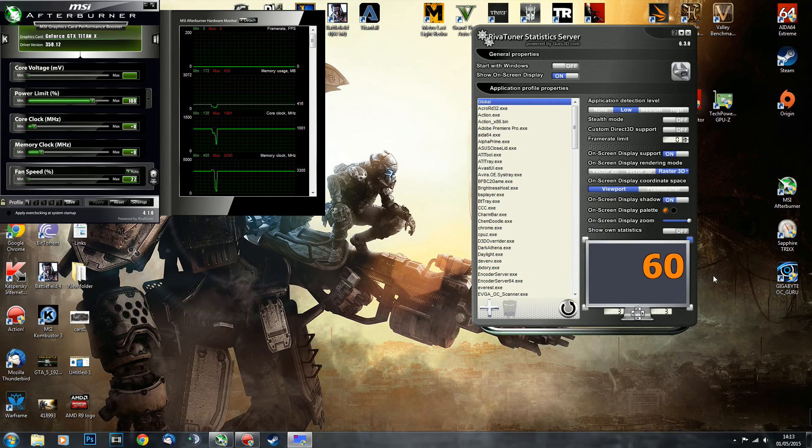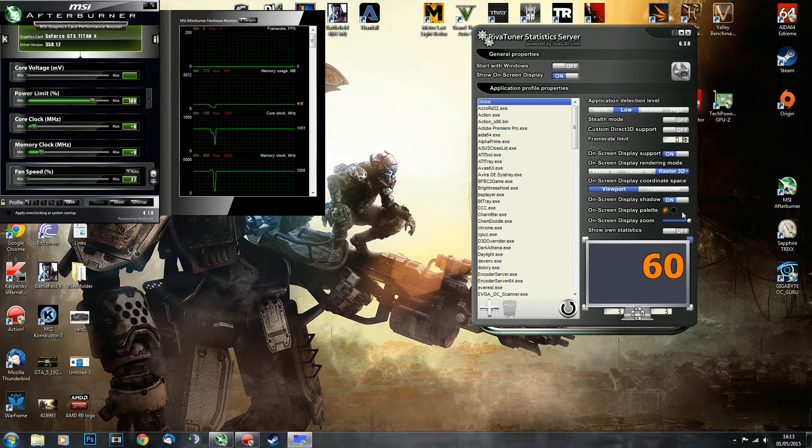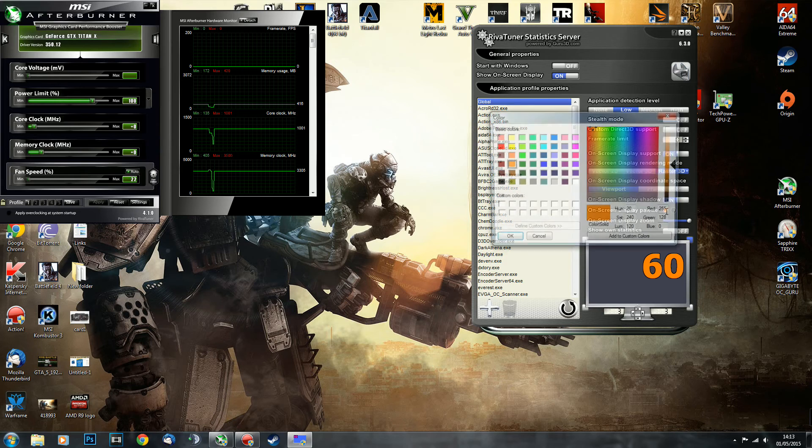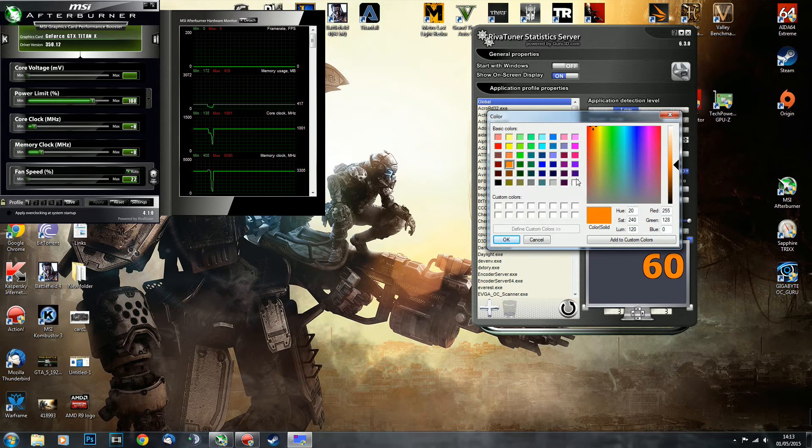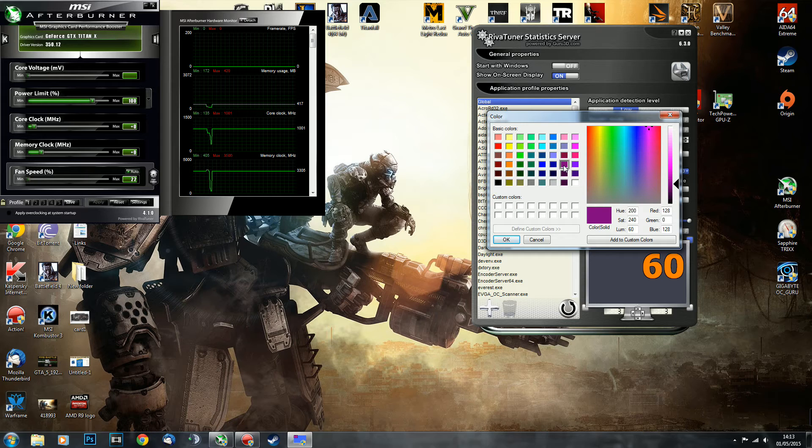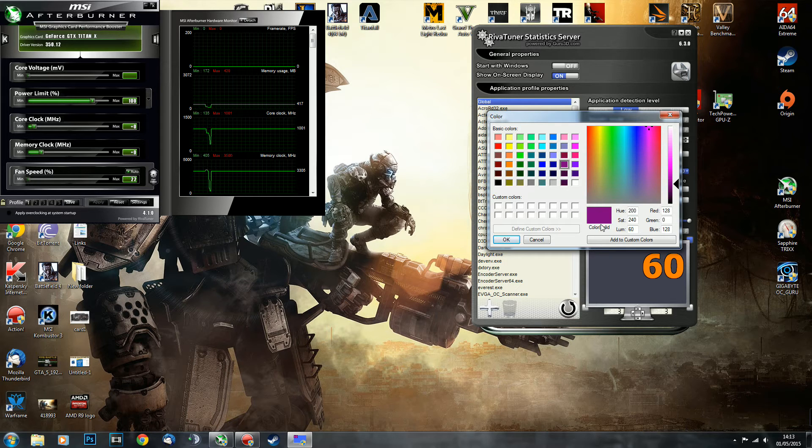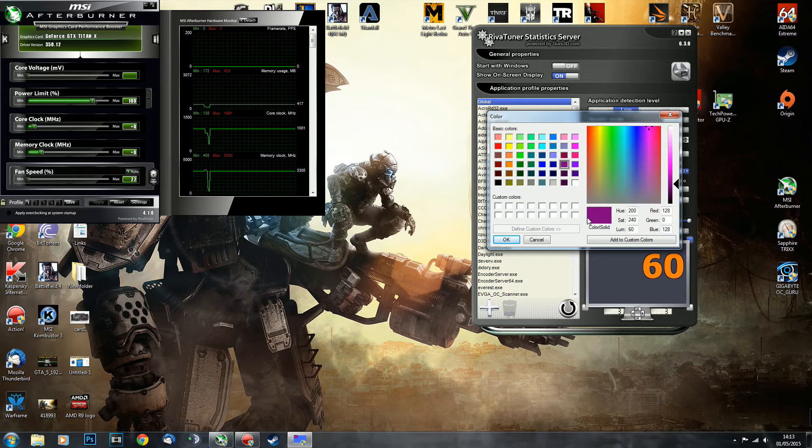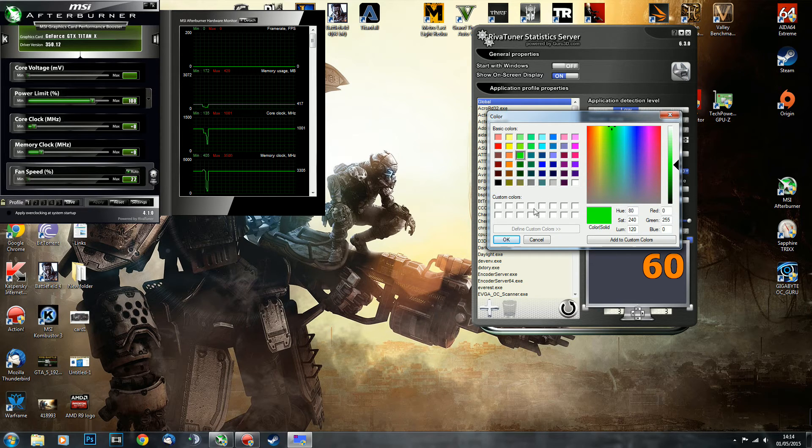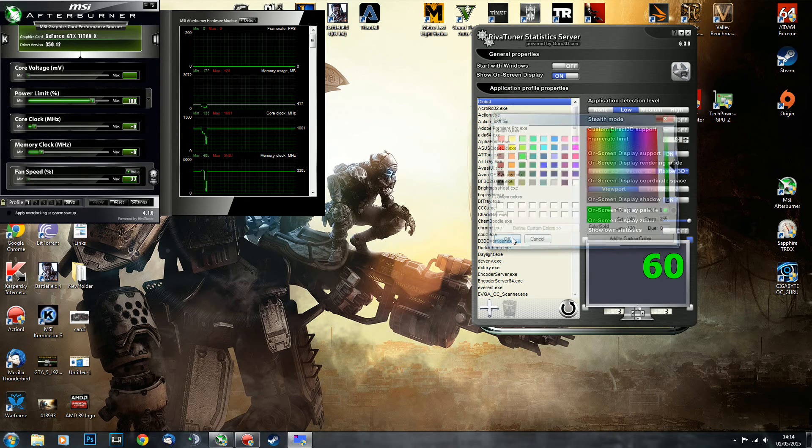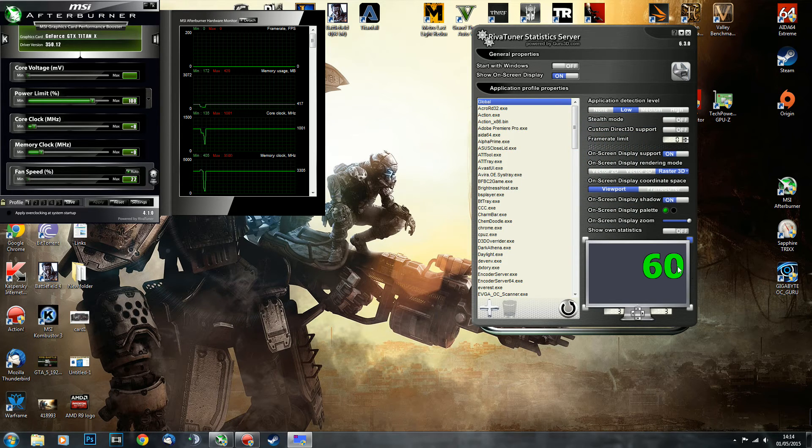And of course the color. Over here by clicking this, you can choose any color you want. I believe that the default one is this purplish color. I don't like it very much, so most of the time I'm using this very bright fluorescent green and it looks awesome.